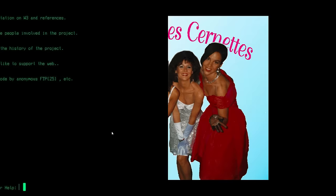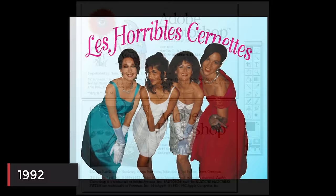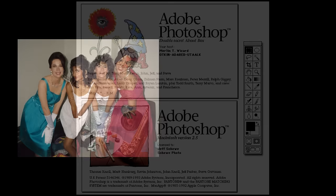1992 was when the first image was posted online. It was edited with Photoshop before uploaded into the internet.